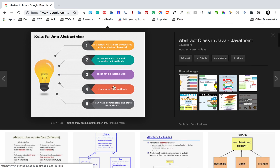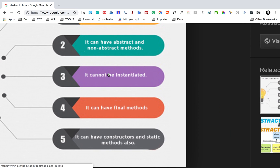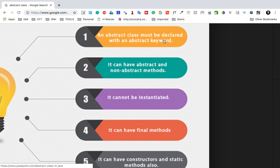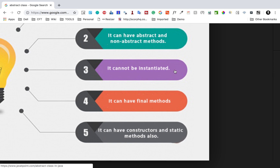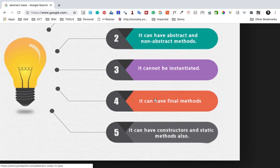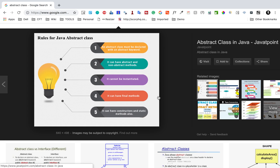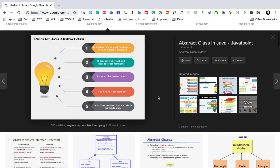Here let me show you an image that has some of the rules and properties for abstract class. An abstract class must be declared with an abstract keyword. It can have abstract methods and non-abstract methods as well. It cannot be instantiated, so you cannot create objects of an abstract class. It can also have final methods, constructors, and static methods.